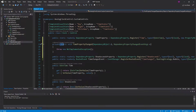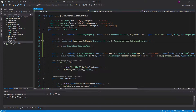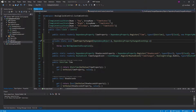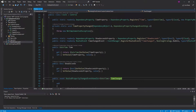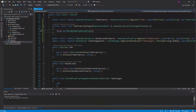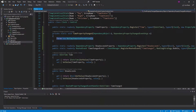One thing to note is that the method is also static, because our dependency property is static — all dependency properties are static — so this needs to be static in order to be referenced by the dependency property. This function is going to get called every single time our time dependency property changes. One common thing to do inside this function is to raise an event that the dependency property has a new value, which we can do with our TimeChanged event.